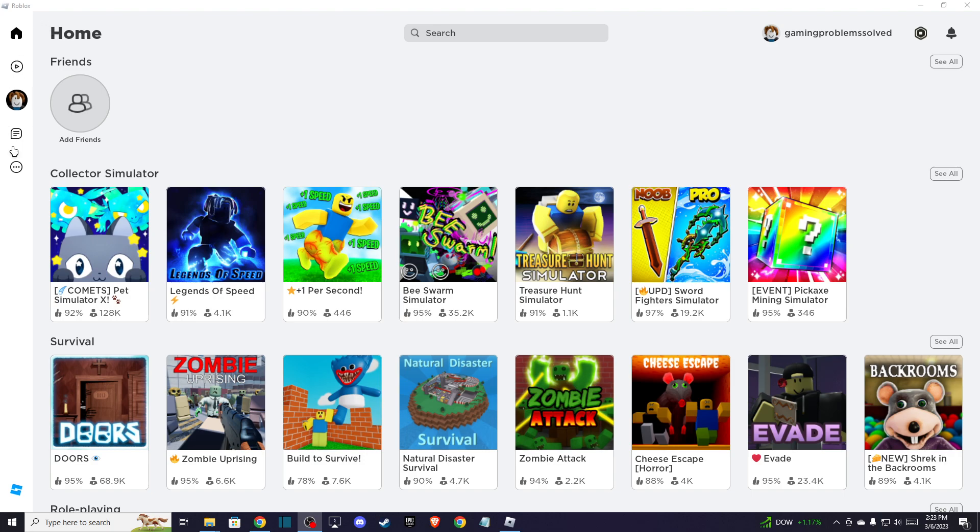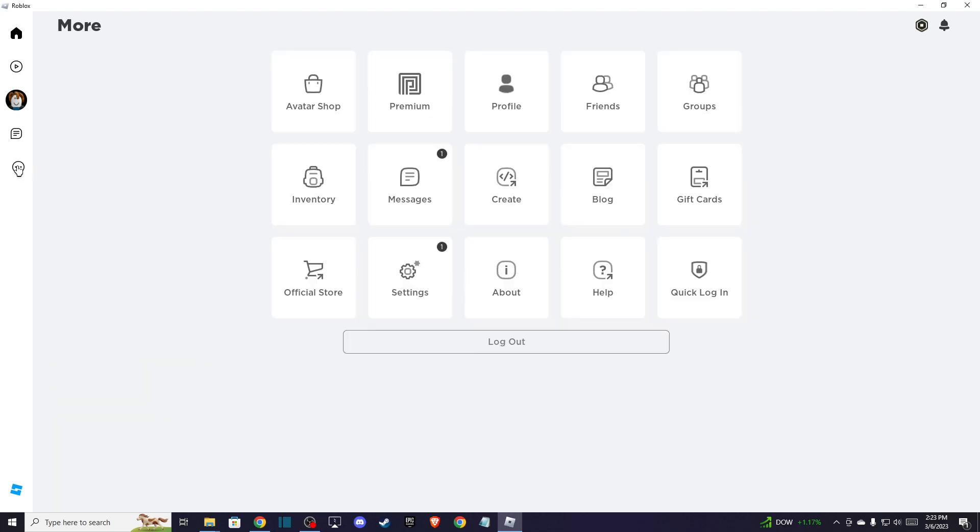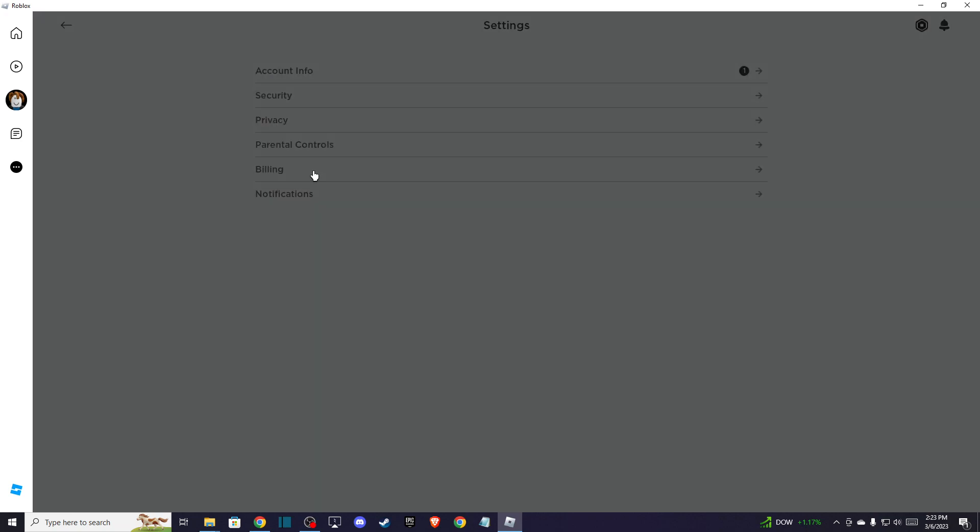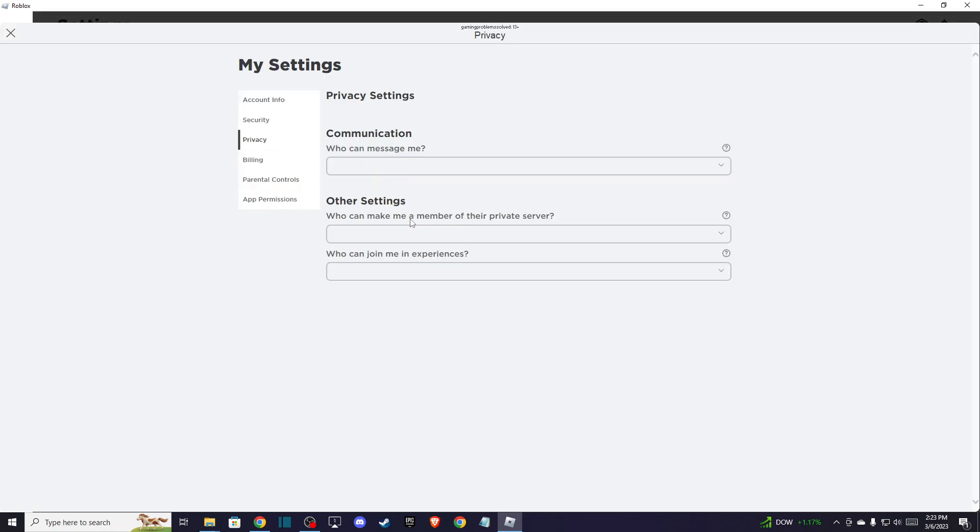Basically a circle with three little dots. Press on that and then you should see this window here. Then go to Settings, Privacy, and make sure to look for the option that is who can follow me.